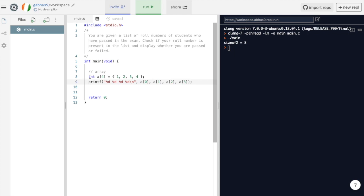Over here, we are creating an array called a which has maximum four elements, and then we are initializing the array with four values that are 1, 2, 3 and 4.